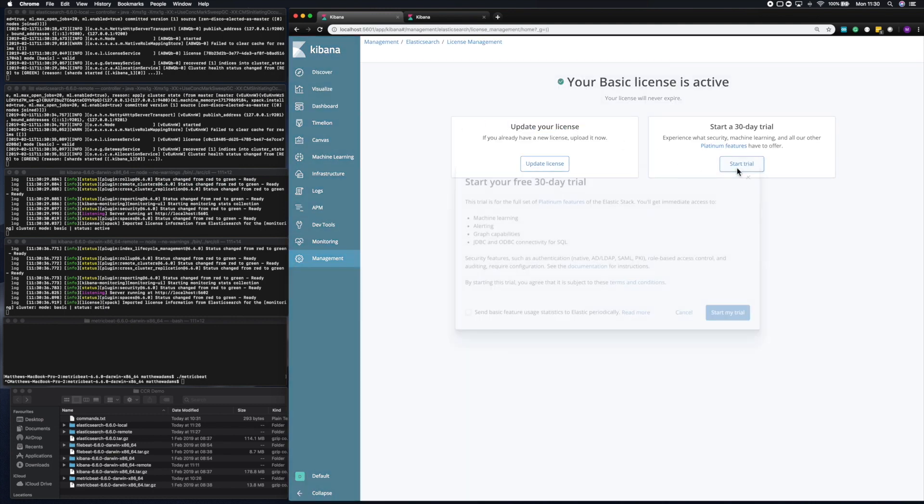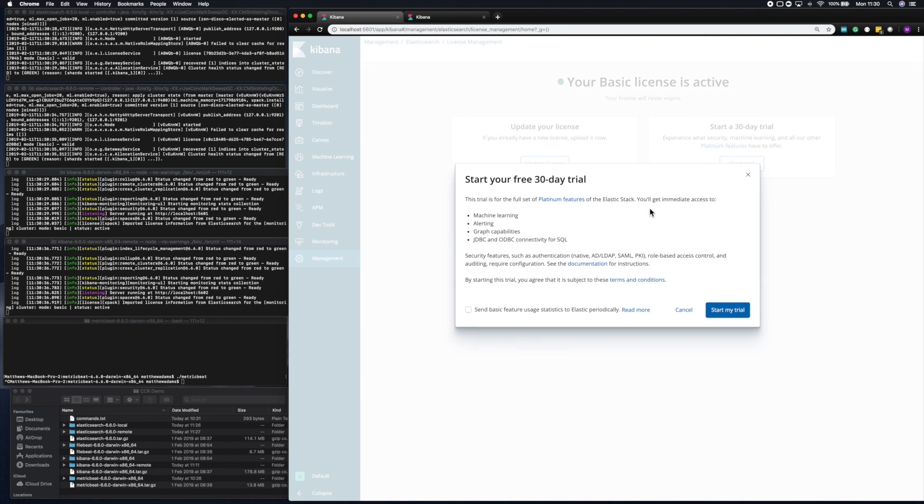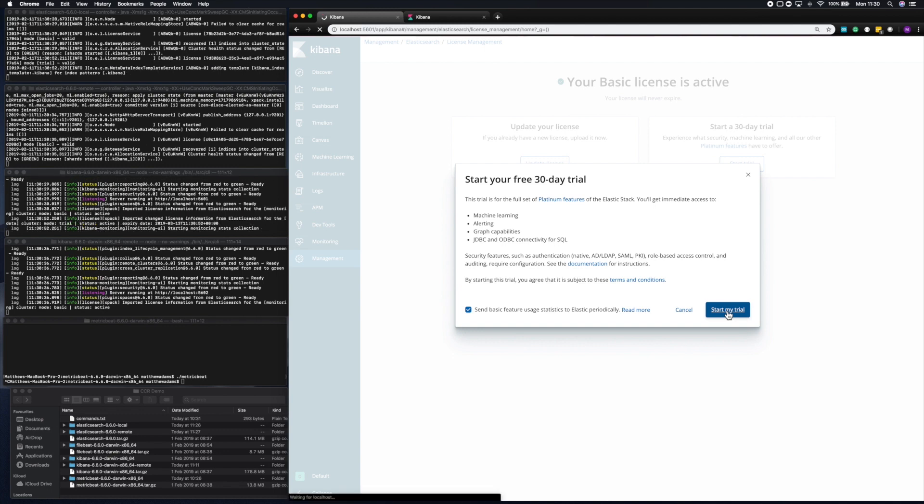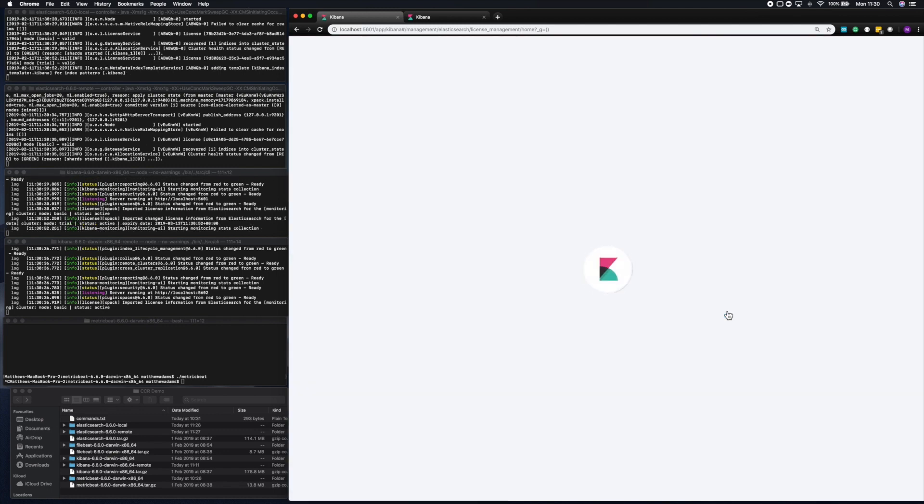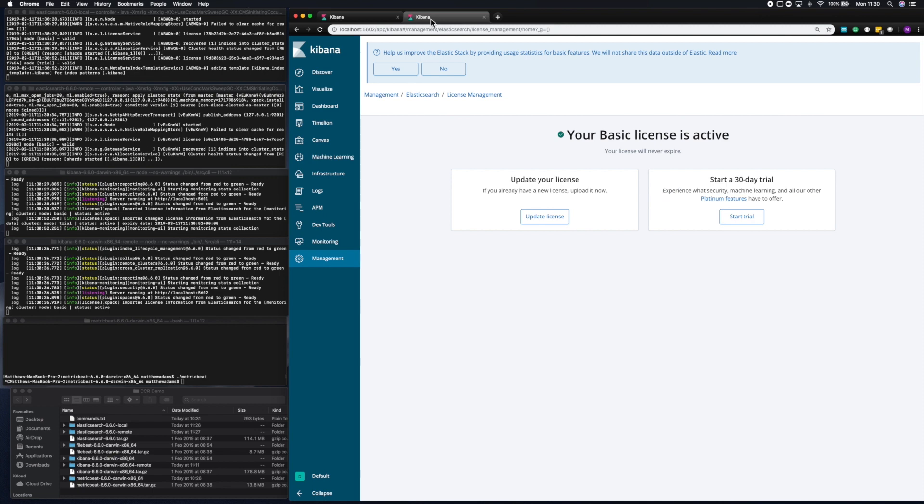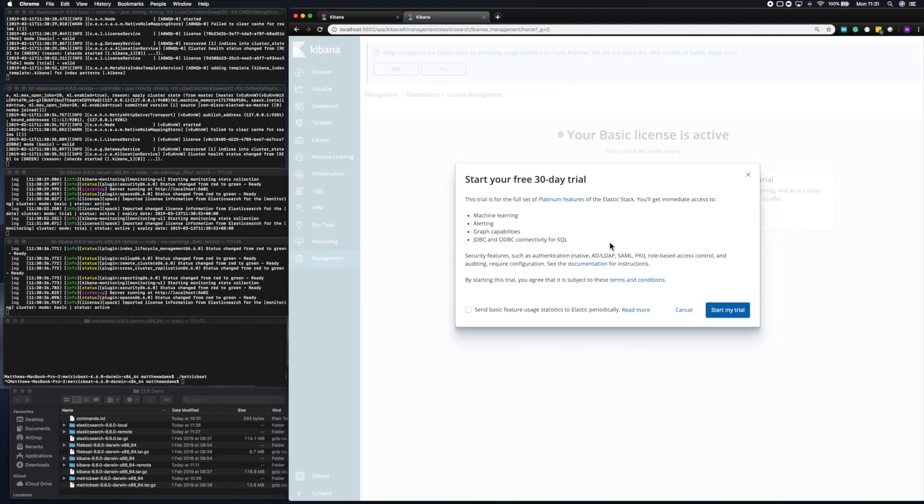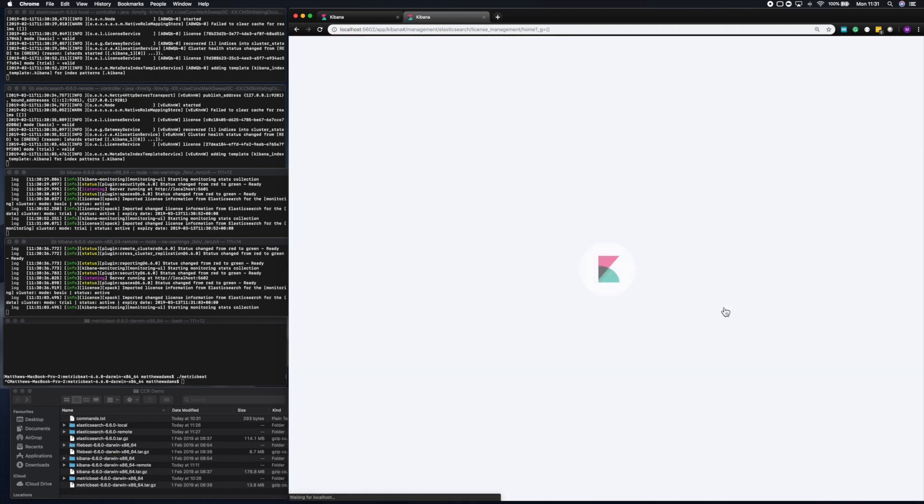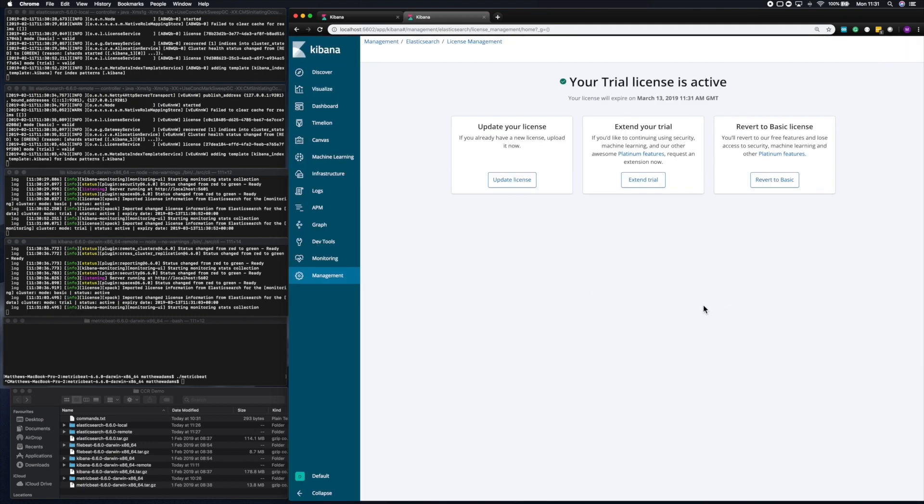Let's do that in the two clusters we've built. On the first cluster, we're going to enable the trial, and then we'll move over to the second cluster and do exactly the same thing.